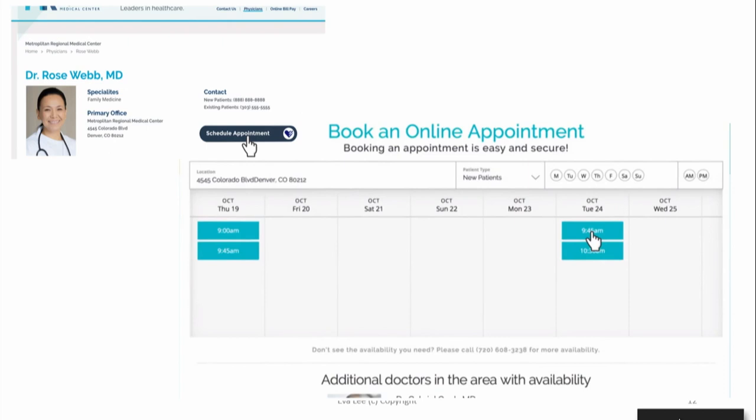Interesting features include scheduling by preference and combinations of choices. You can also compare different doctors, because the system allows you to compare different doctors and different services.